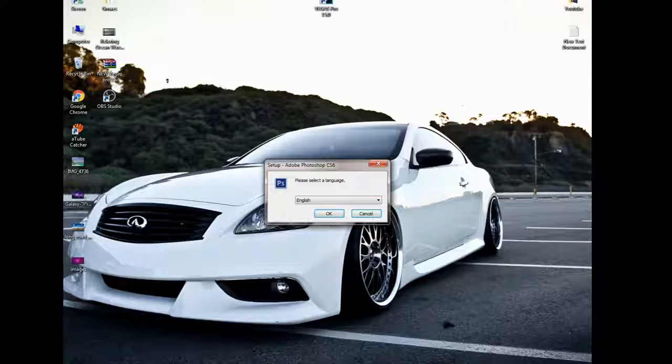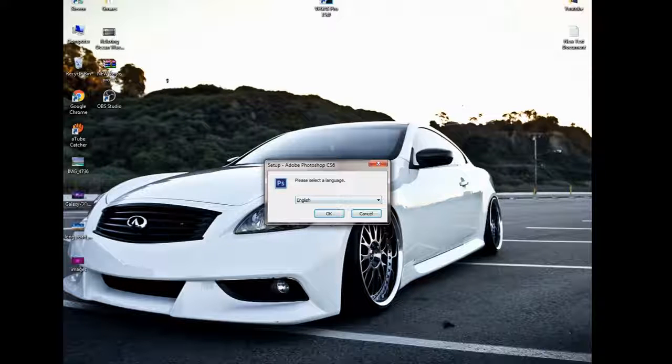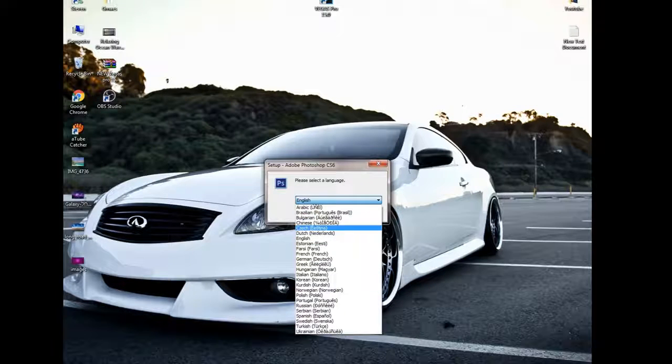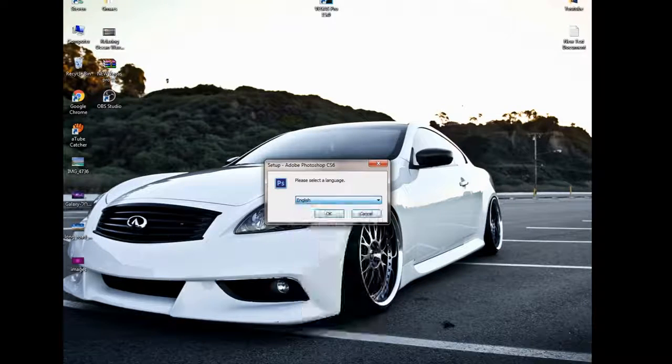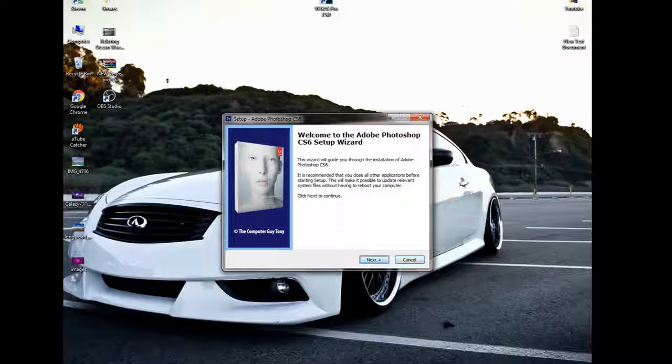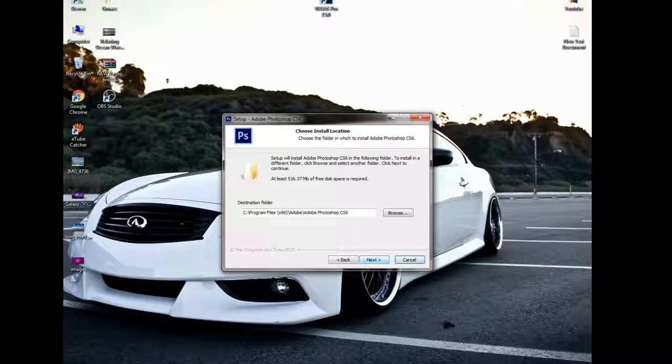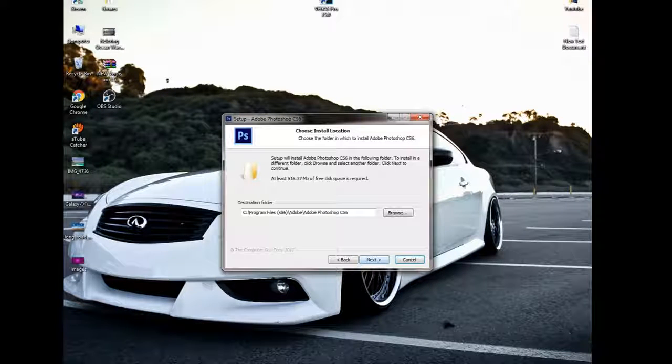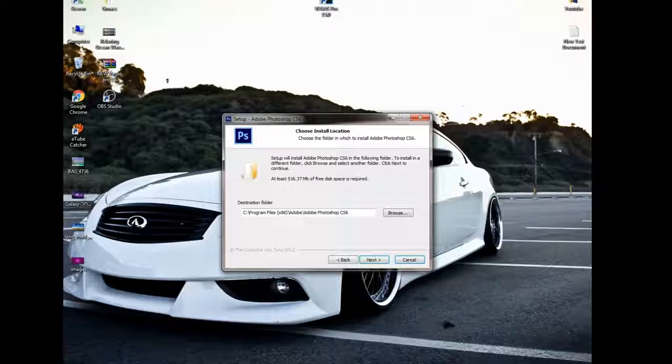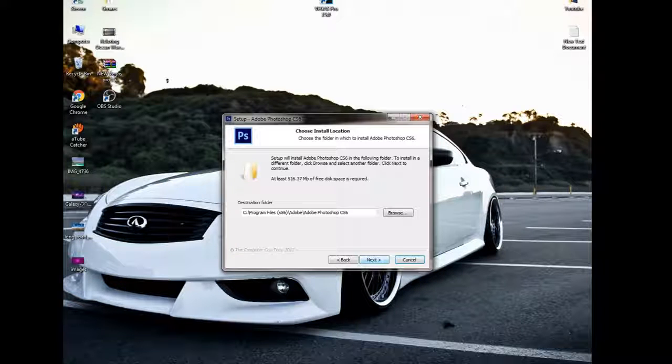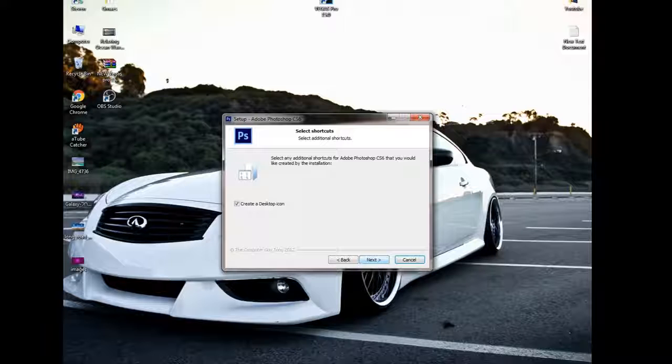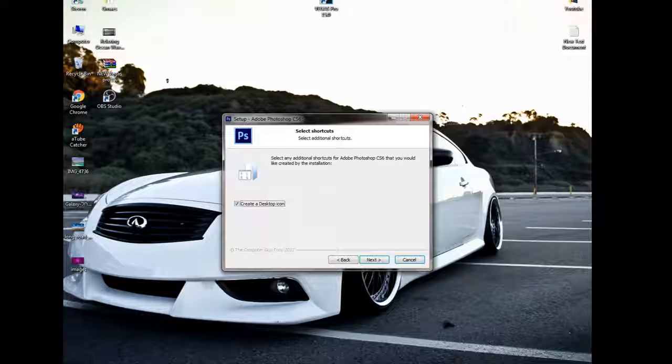And then this is gonna show up. Just click on what language you speak and click okay, click next. If you want to put it in any file or anywhere you want you can, but I'm just gonna leave it where it is. Then I click on next, create a desktop icon.